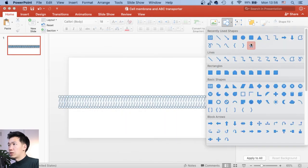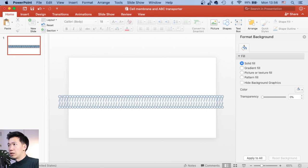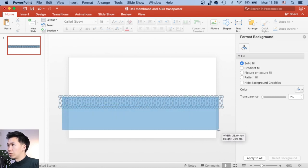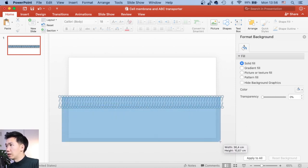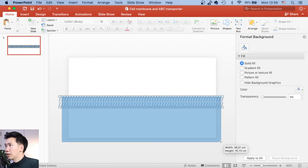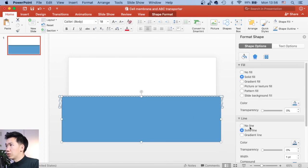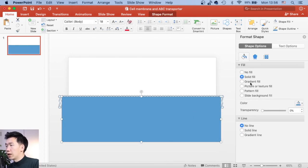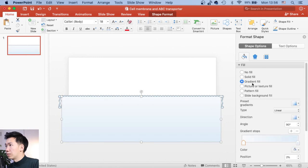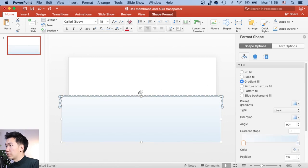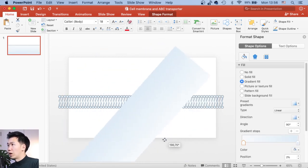We will need to add a cytosol underneath the lipid bilayer. So grab your rectangle tool and then remove the outline. And switch the fill to Gradient Fill. And immediately we have this linear gradient. That's great. That's what we want.